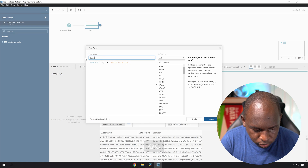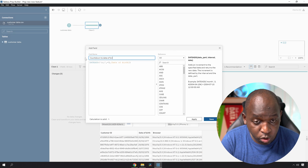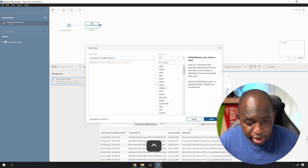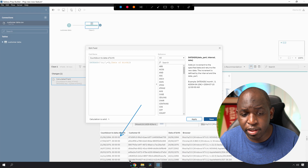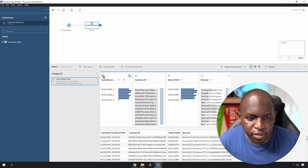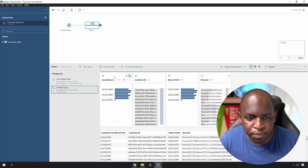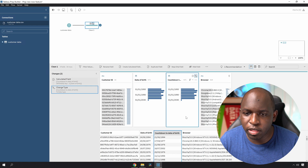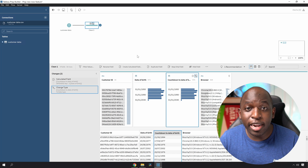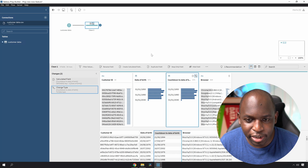We'll call this 'Countdown to Date of Birth'. This will create a new date — it actually creates a datetime. If we hit apply, you can see it did create a date. It's a datetime field; we can change that in the data format by going down to the date icon and selecting date. Now you can see we've got the two dates that we want. I'm going to drag it next to the date of birth column.